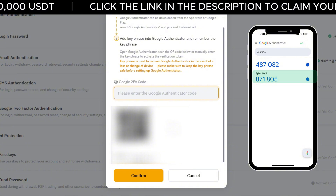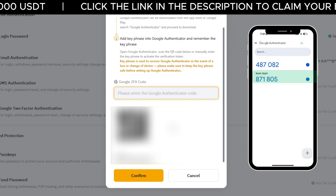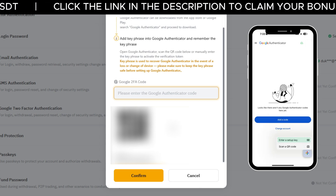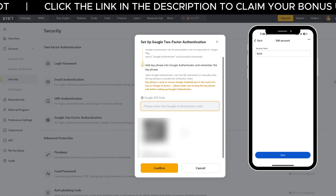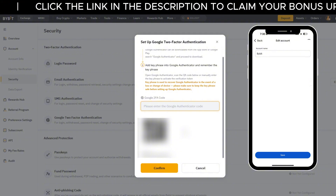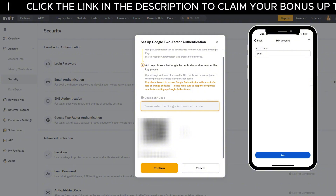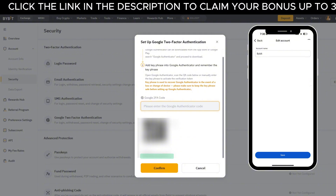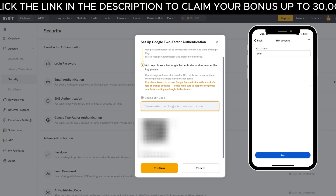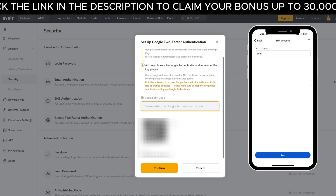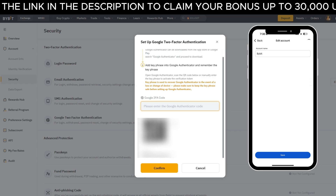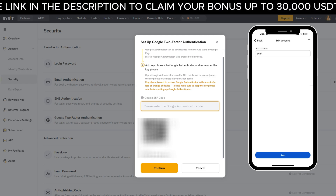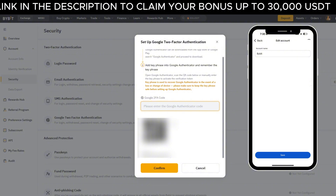If you can't scan the code, you can click Enter key manually instead. Give the account a name like Bybit and enter the setup key you see on screen. Don't forget — write down the backup key and store it somewhere safe. This is super important in case you ever lose your phone.